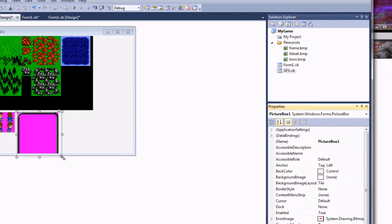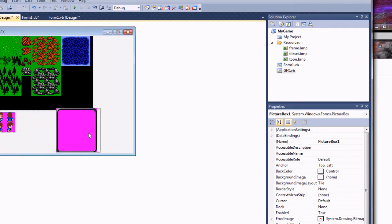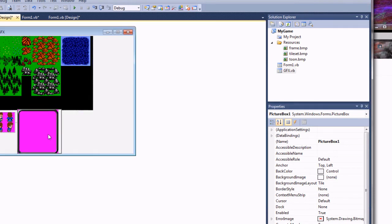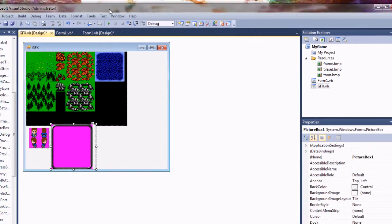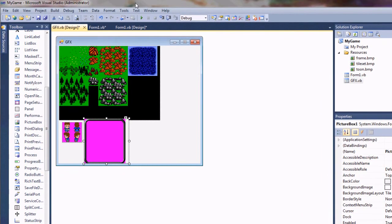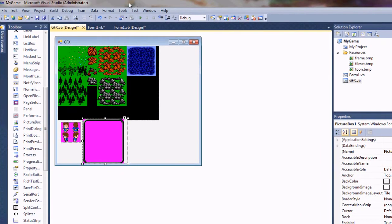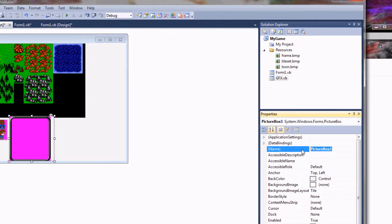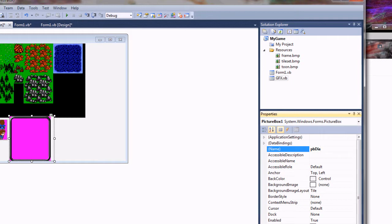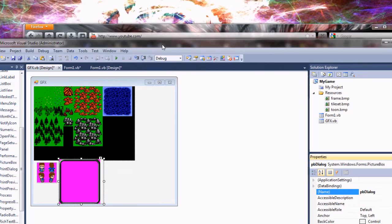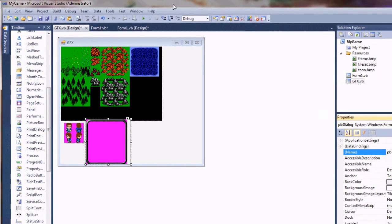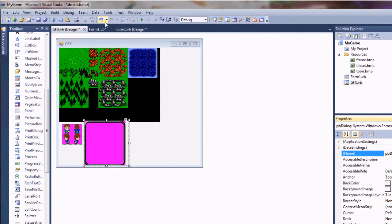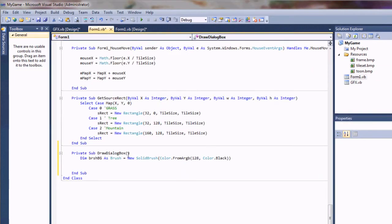I'll go ahead and bring this up here. I'm going to overlap those a little bit. One other thing that you need to do is give it a name. I'm going to call this PB Dialog, so my picture box for my dialog. Then I'll go back into my form code.